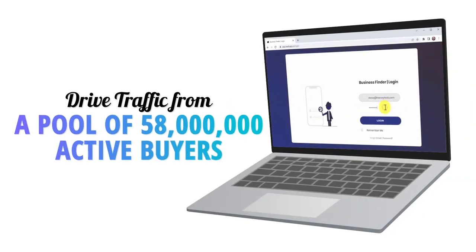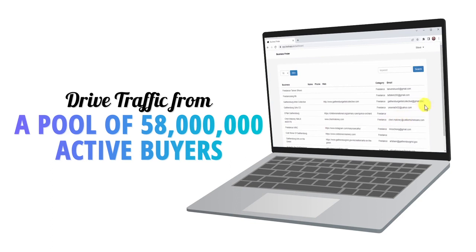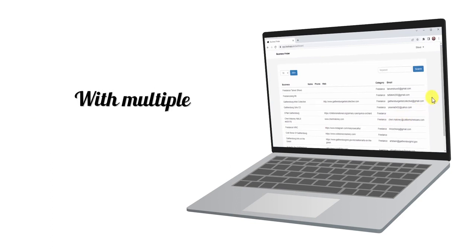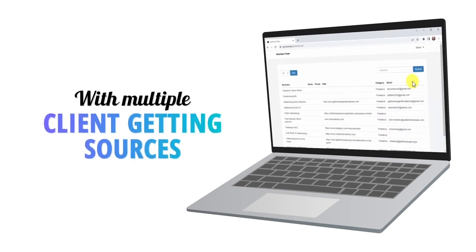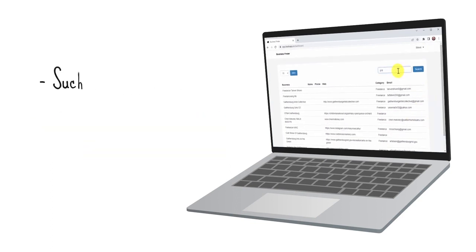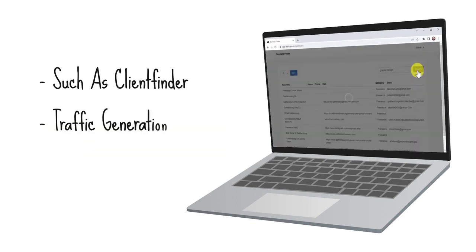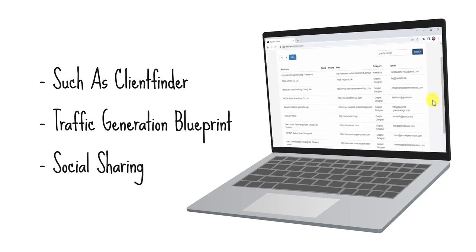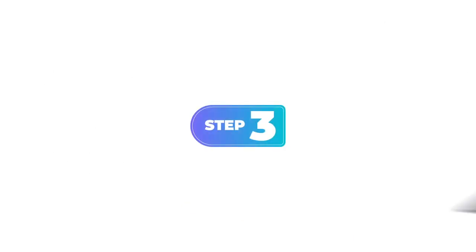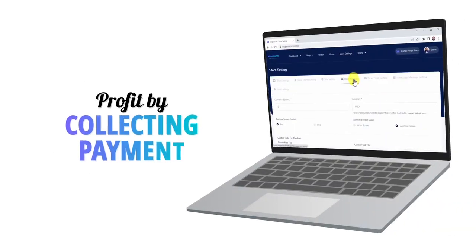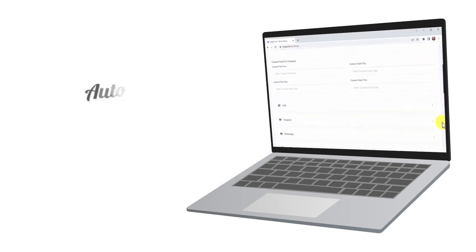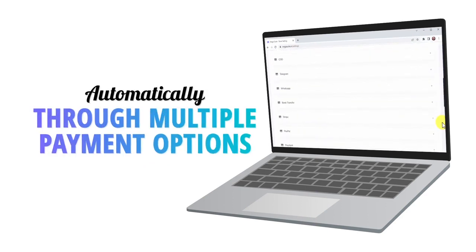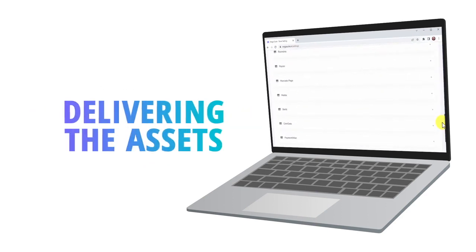Step two: drive traffic from a pool of 58 million active buyers with multiple client-getting sources such as client finder, traffic generation blueprint, and social sharing. Step number three: profit by collecting payments automatically through multiple payment options and delivering the assets.